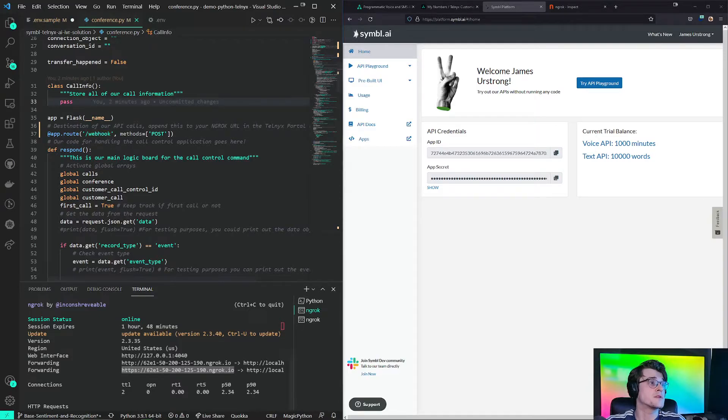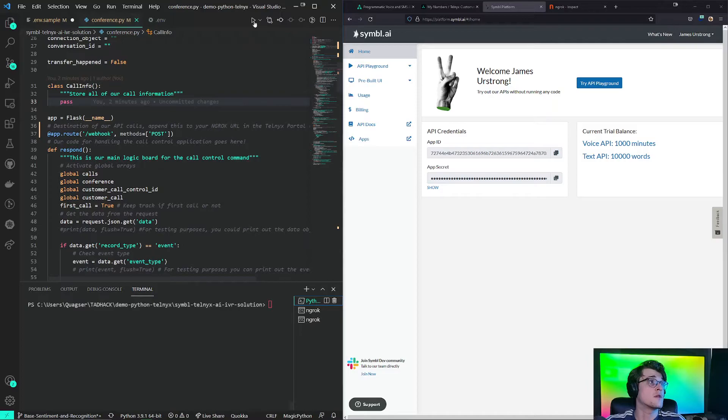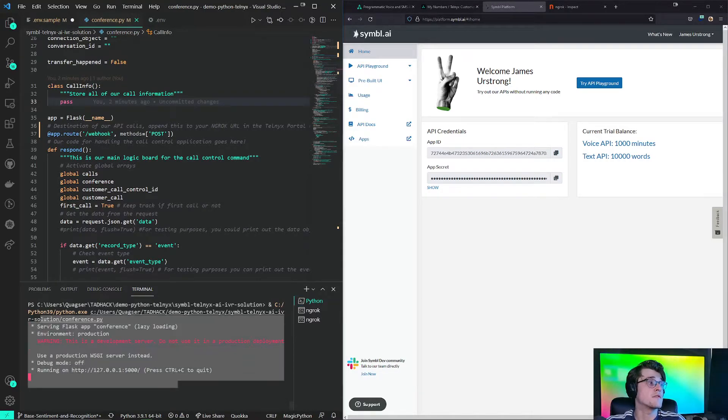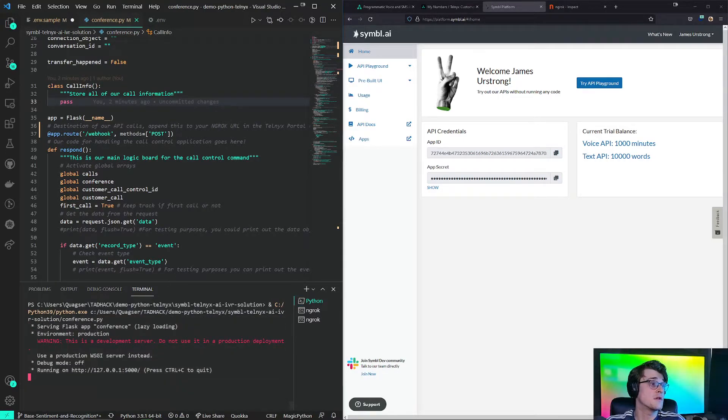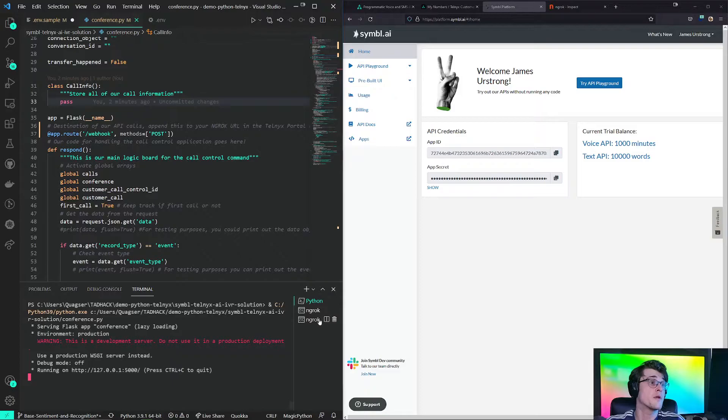We go back to our main application. We run this application. Everything looks good. We are running this on port 5000.